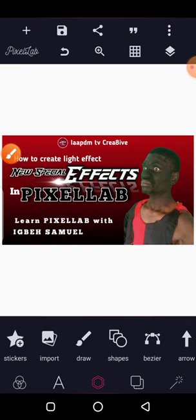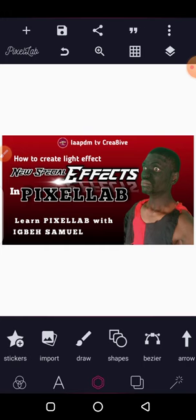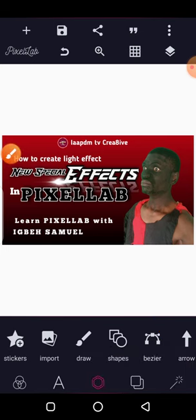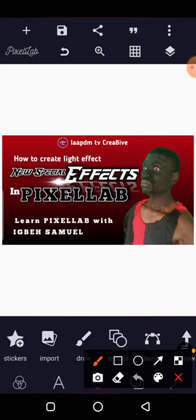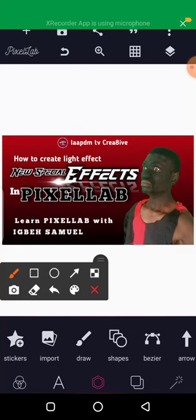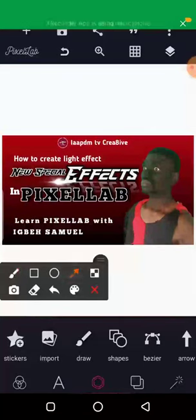For those who are familiar with PixelLab — it's an app we use for graphics design. What I actually did was go to Sticker. There is an icon you will tap to access it. Let me quickly show you some things here.